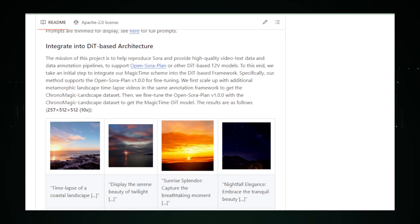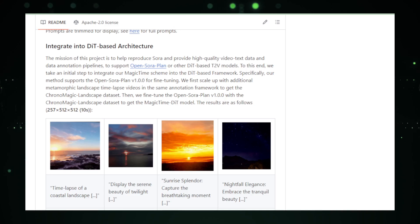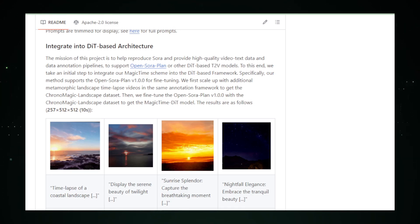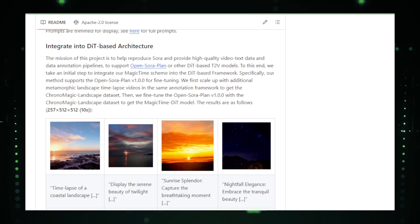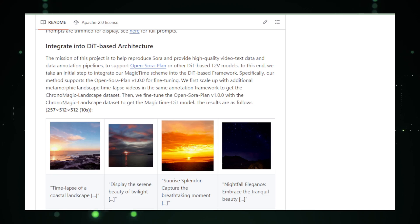In conclusion, Magic Time transforms the way we perceive time and motion. It empowers users to capture the slow art of nature and life's rapid changes in a format that is not only mesmerizing but also shareable. With Magic Time, every user can become a storyteller, chronicling the passage of time in a way that is visually stunning and deeply informative.